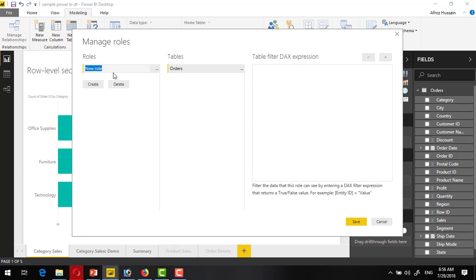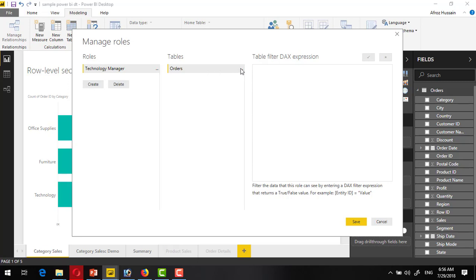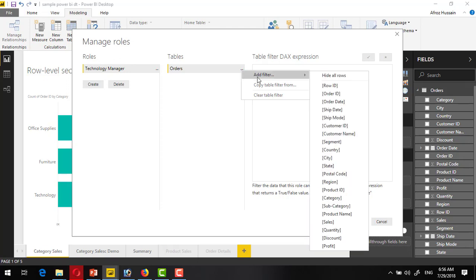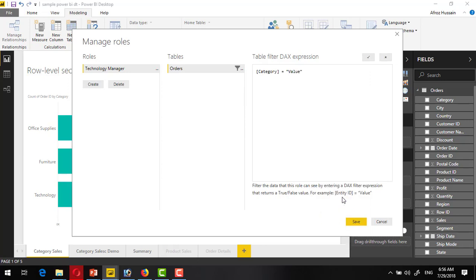Click on this role, and for the technology, create a technology manager. Technology manager should be able to see only the records or sales related to technology category. This table is already selected. Right click on this table, three dots, and select the category from here and provide the value technology.